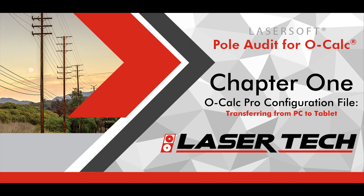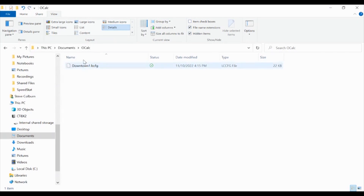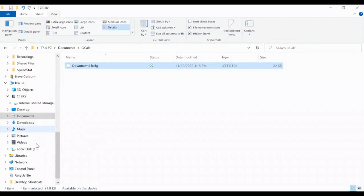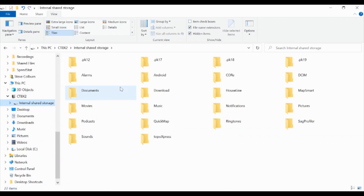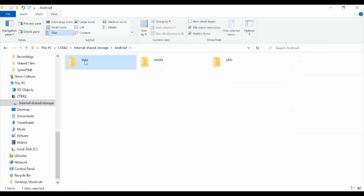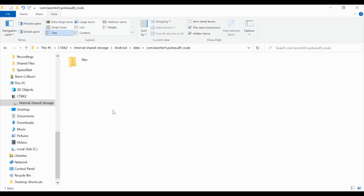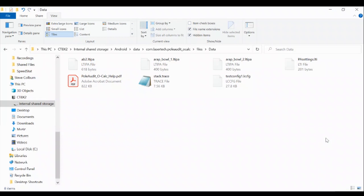With the Poll Audit for OCALC Pro app installed on your Android tablet, establish a wired connection to your PC. Open your recently saved configuration file's location, highlight the file and copy it. Next, look for your tablet on the file browser's far left side and click on it. Open your tablet's internal shared storage, then open the Android folder and the Data subfolder. Find and open the com.lasertech.pullaudit_OCALC subfolder, then open the Files and Data subfolders. This location is where you will paste the copied configuration file.